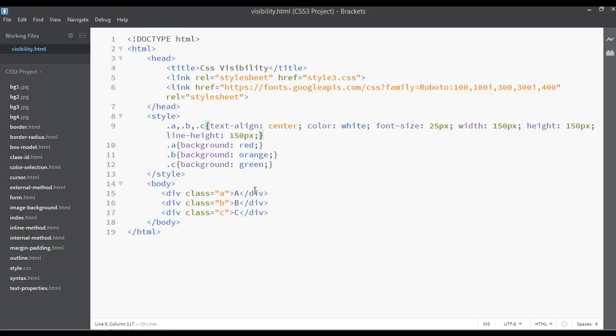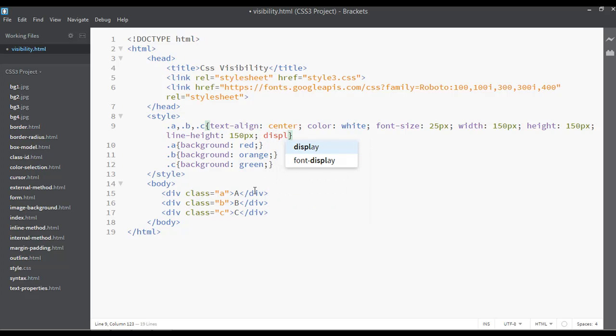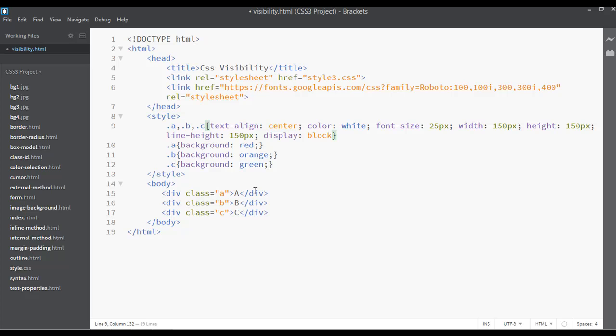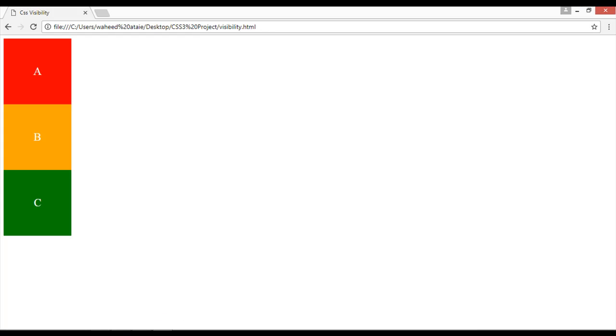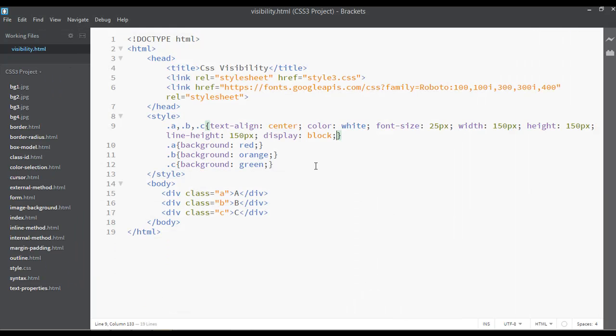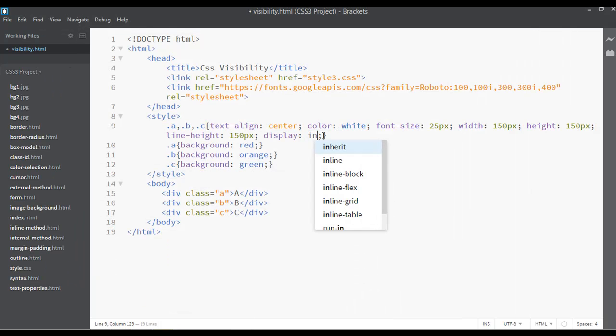So in our last class we discussed about inline display property and display block, display inline, display inline-block, display none. So once again let's just review display. If you're putting the display block, there will not be any changes because div elements are by default display block. If you're setting this to inline,